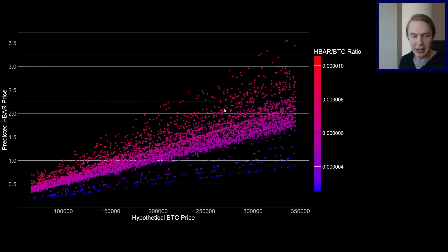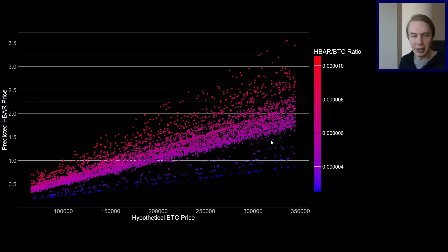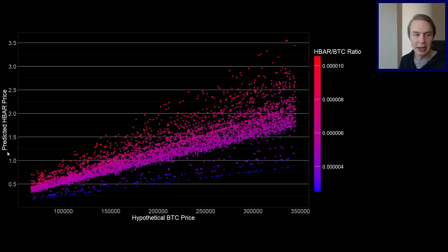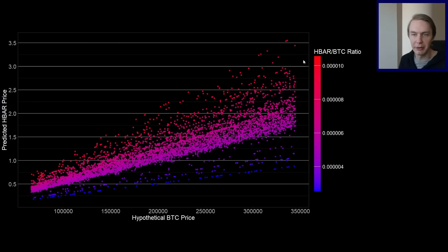So I'm a data scientist by trade. And so what we would actually call this is an interaction. So in the statistical world, that's what you call this. It's basically the relationship between Bitcoin's price and predicted HBAR is going to depend on how much people are valuing HBAR relative to Bitcoin. I think that just makes sense.